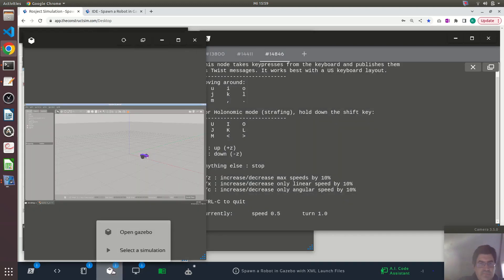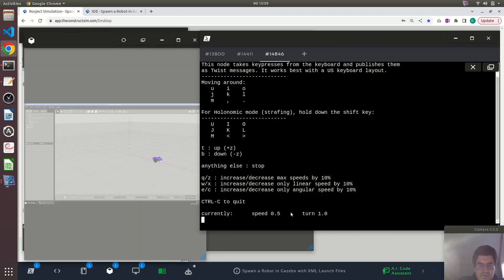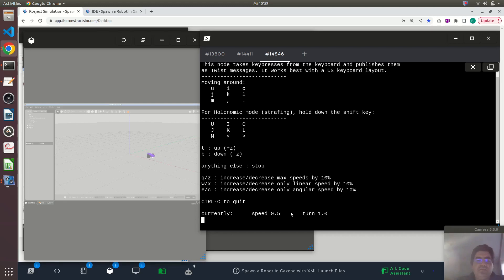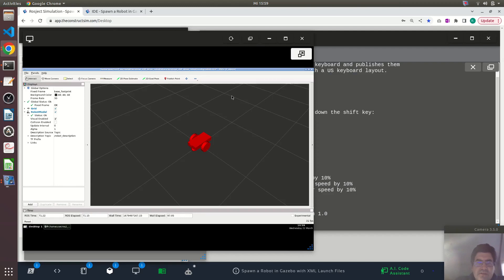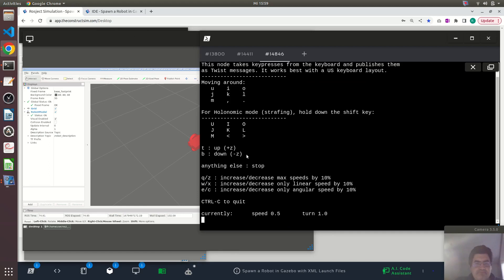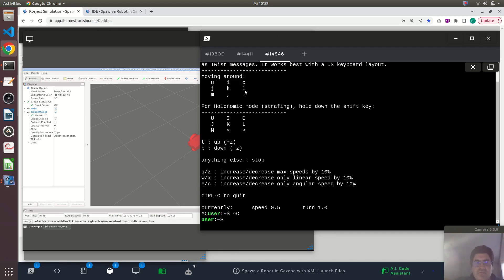Great, there it is. So I'm using my keys on the keyboard to move the robot. That's the basics if you want to start learning ROS — you have to know how to start a simulation, how to run this program for visualization. This is called RViz, and spawn a robot model into Gazebo.